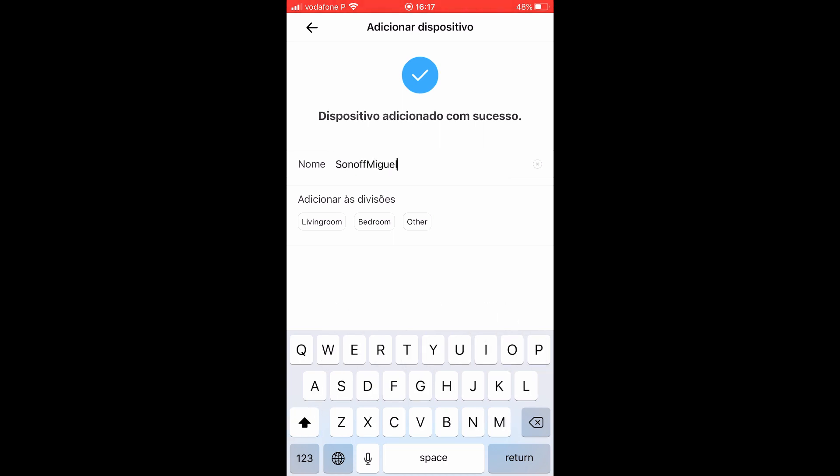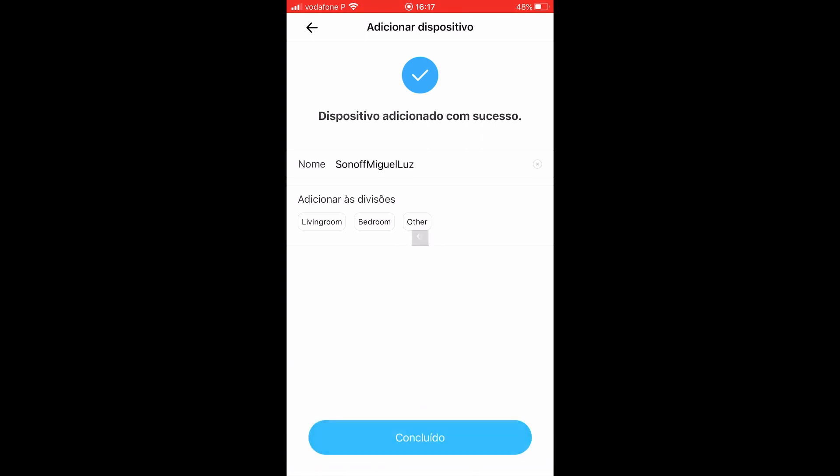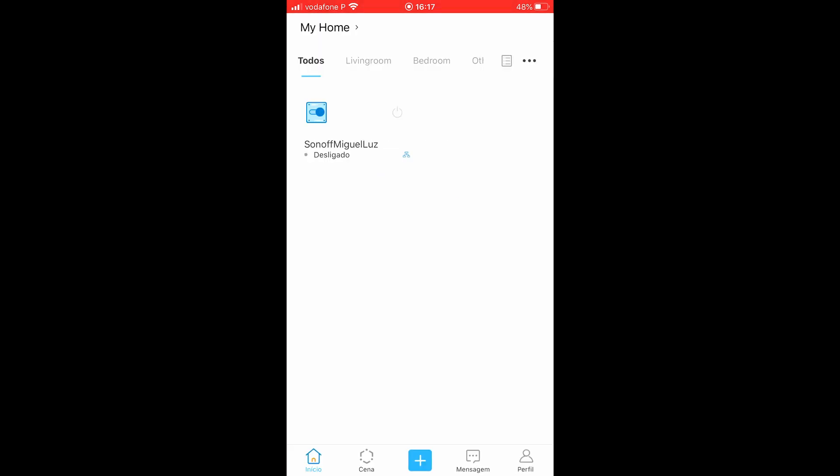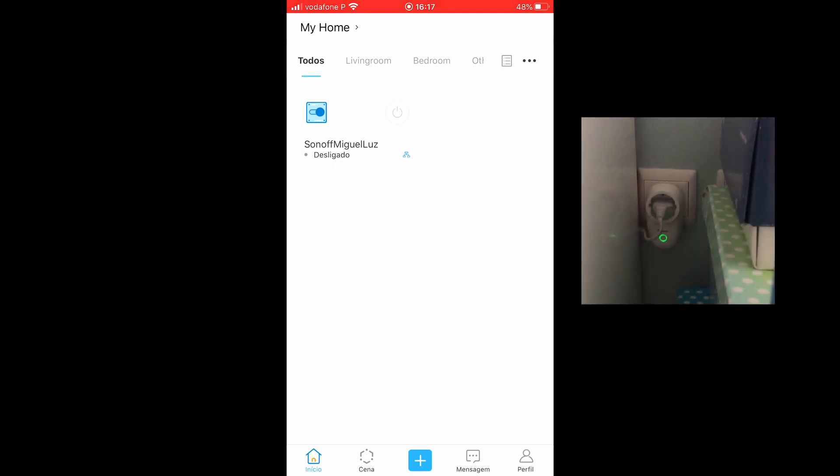After the app discovers the device, just give it a name and you're good to go. You can also set up zones and rooms in the app, but since I will be mostly using Home Assistant to control the switch, I didn't bother.